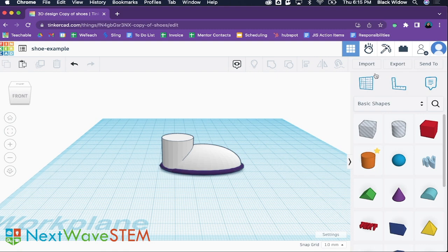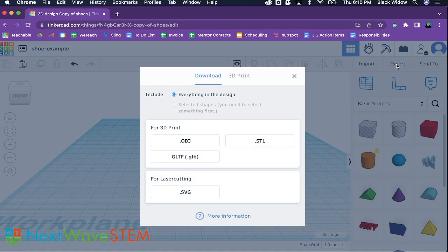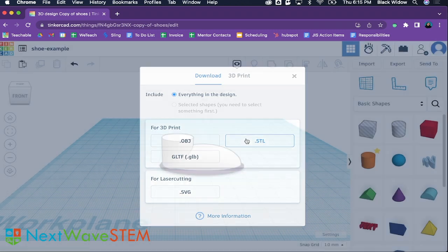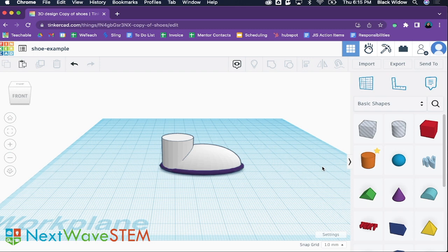We are going to select Export. Here you want to be mindful of these two options — you can export everything in your design, or you can select specific objects that you want to print. We are going to select download as .STL file. From here you may be tempted to add this file onto your SD card and put it in the printer, but 3D printers cannot read STL files. We must first slice our design to get a G-code file. This G-code file is the instructions our 3D printer needs to be able to print your design.